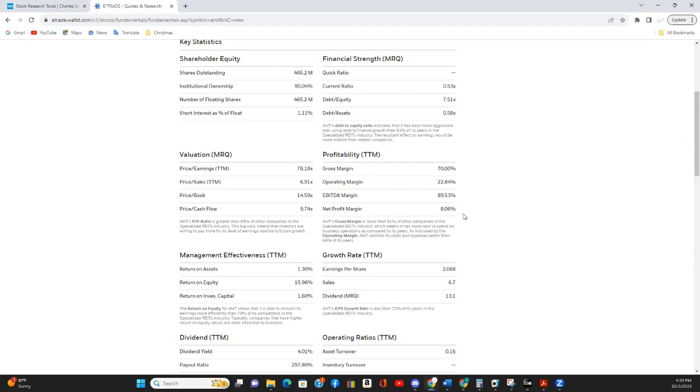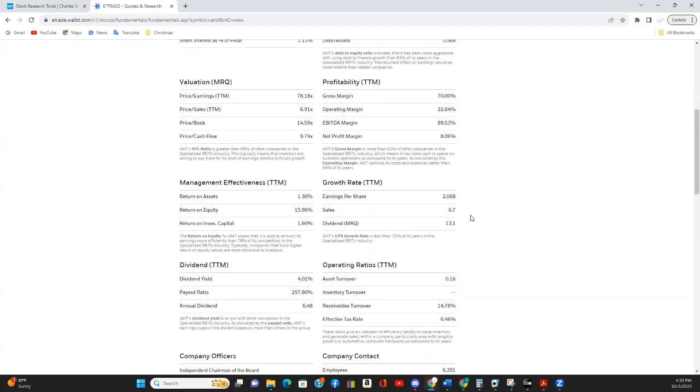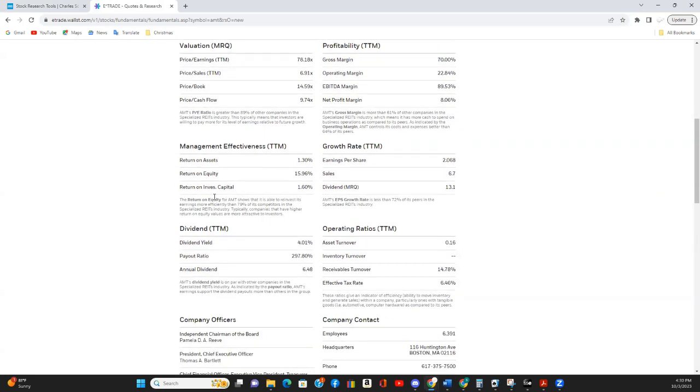And I'll point out the net profit margin here, just over 8%. That is also quite good, particularly for a REIT. So if we move down to the return on equity, return on equity is almost 16%, which is excellent. And that beats out 79% of other specialized REITs.